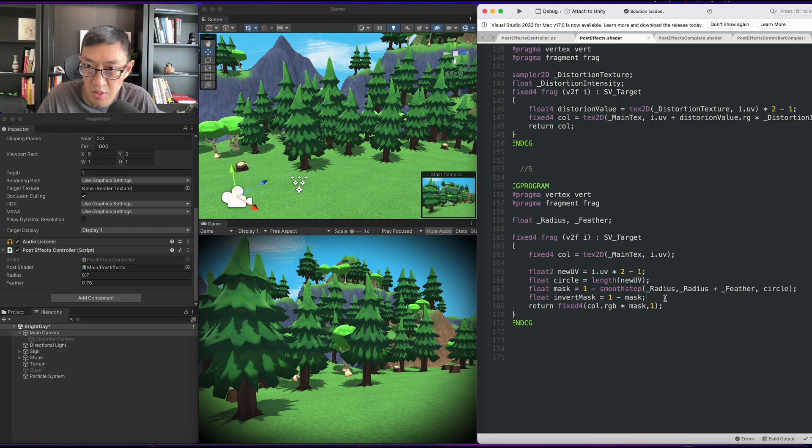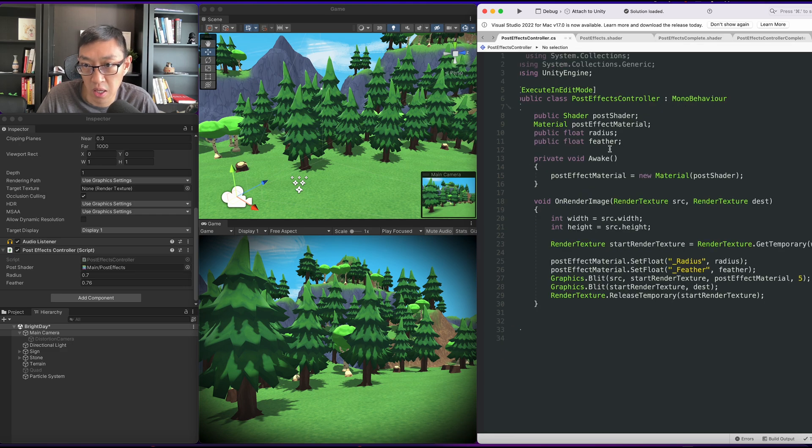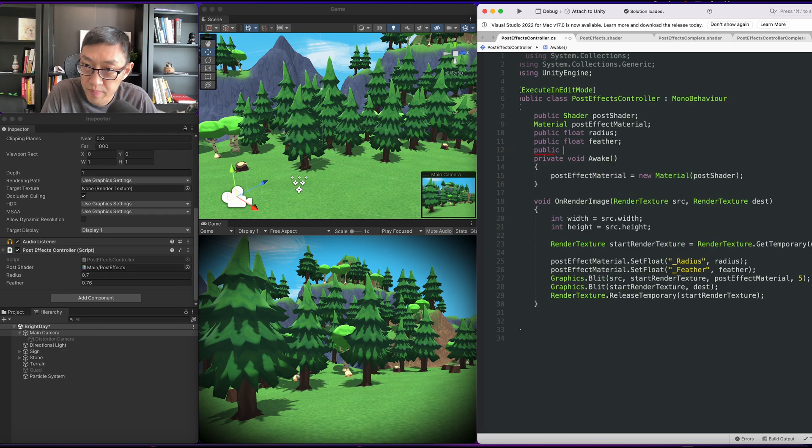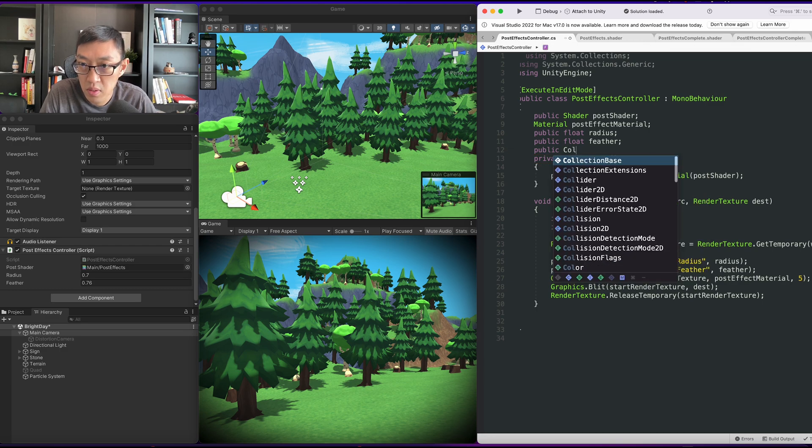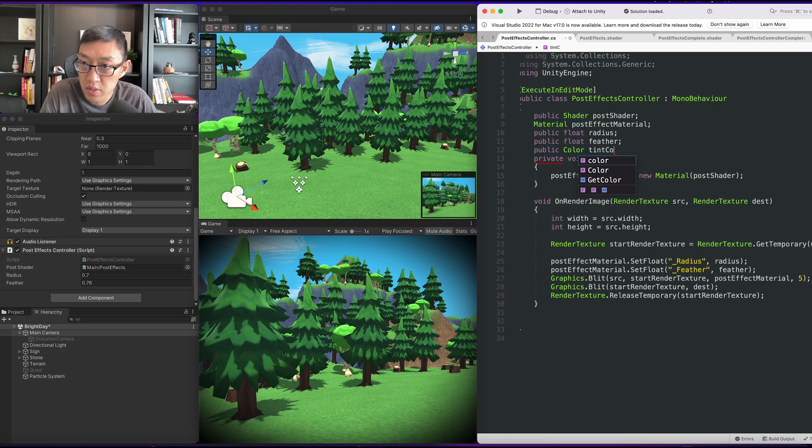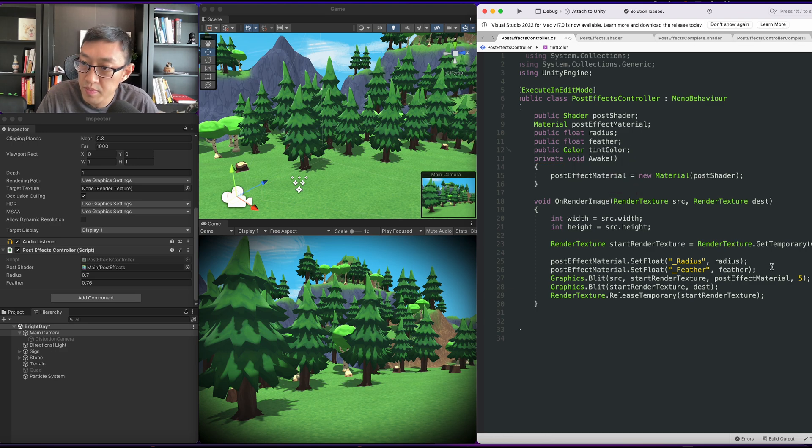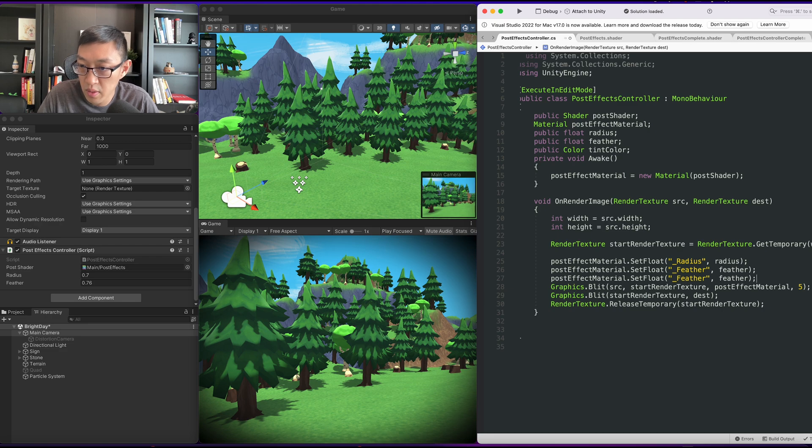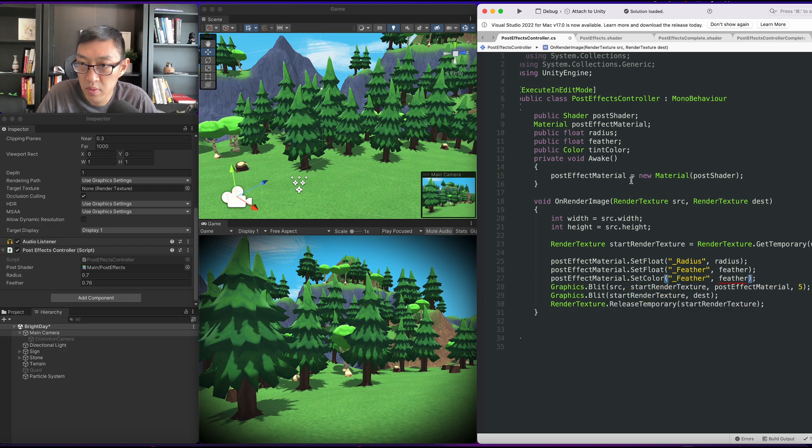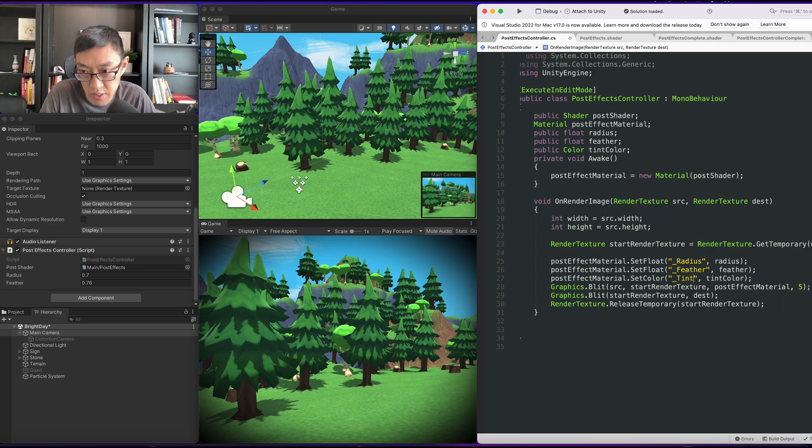So something we can do is we can tint our vignette so it'll look something like this. Let's go ahead and do a public Color. We'll call it tint color. And here we'll do a SetColor. Set the tint color and here I'll call it tint color.